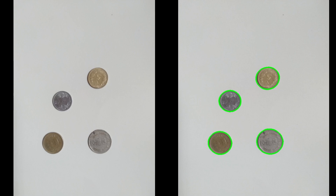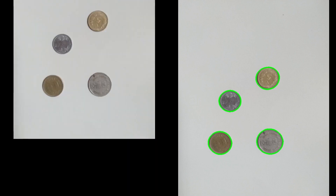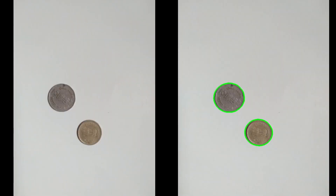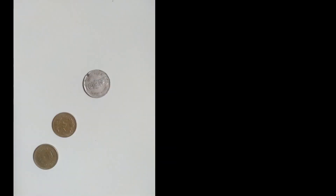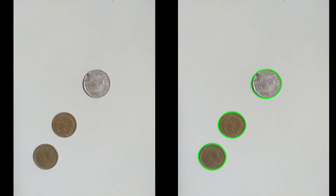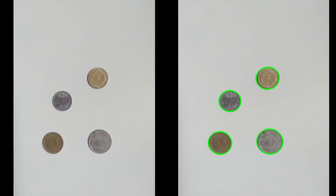Hello everyone. In this video we are going to write a program that can find the number of coins that exist in our image. We have certain images which have coins in them — some of them have two coins, some have three, and some have four.